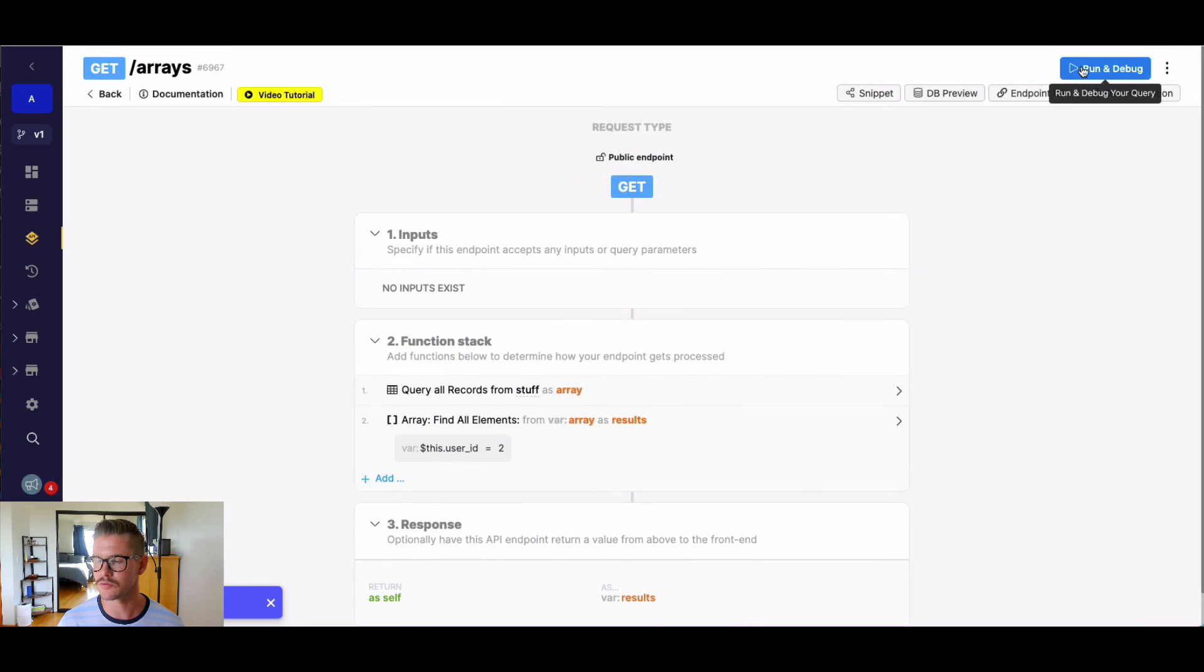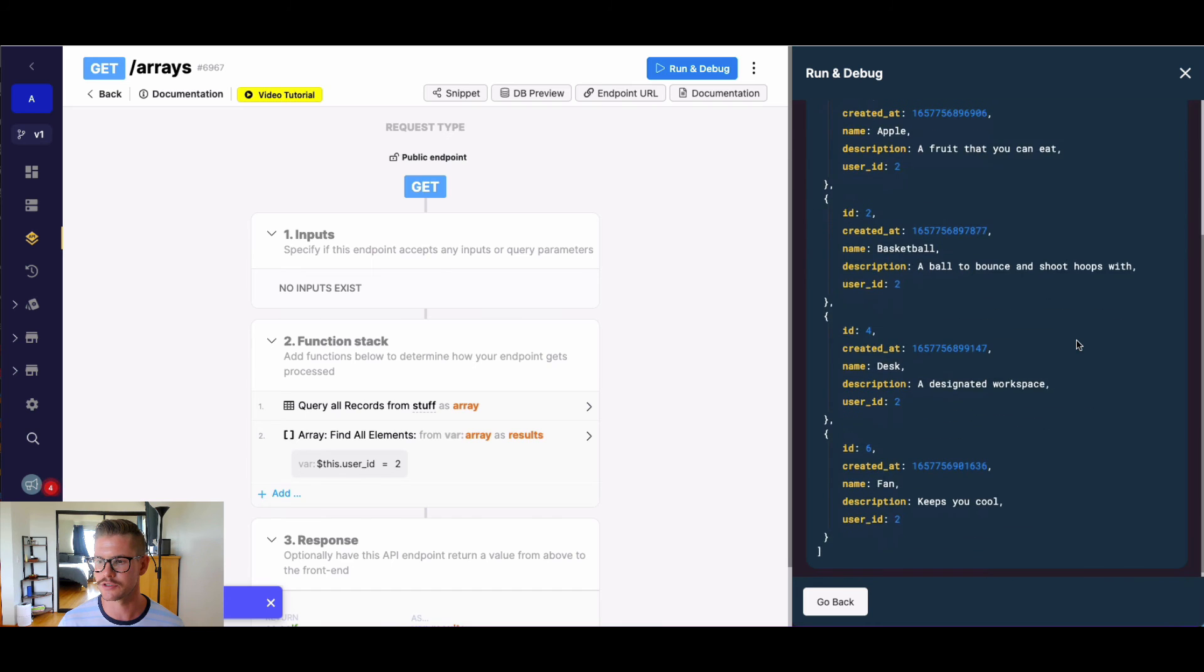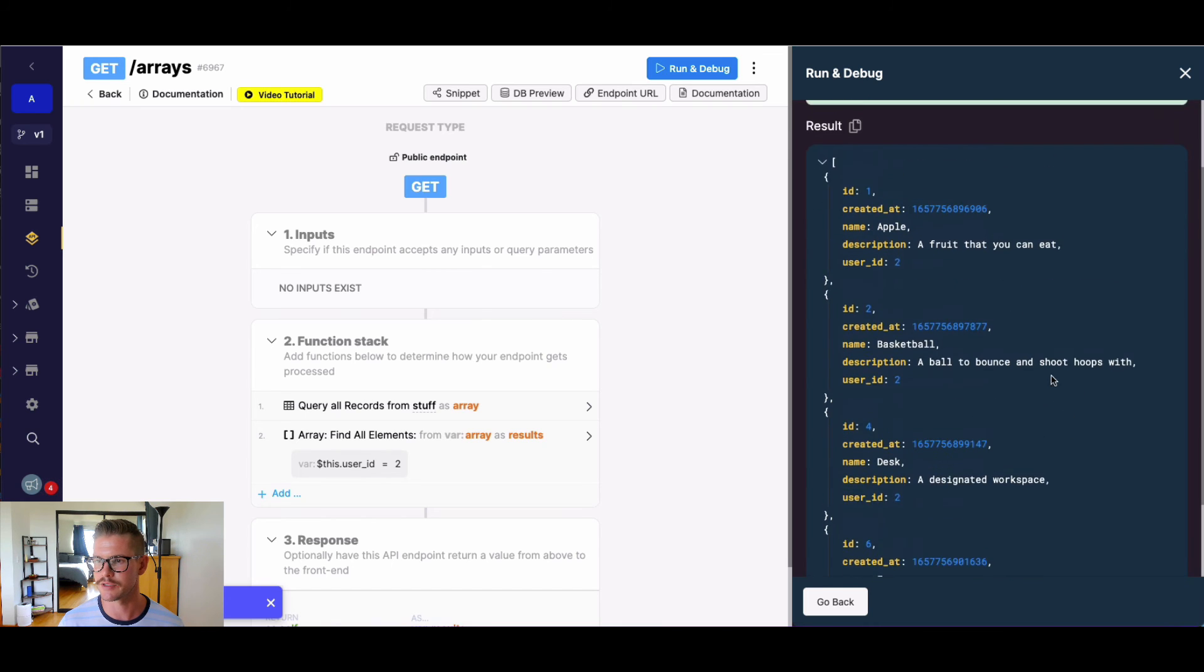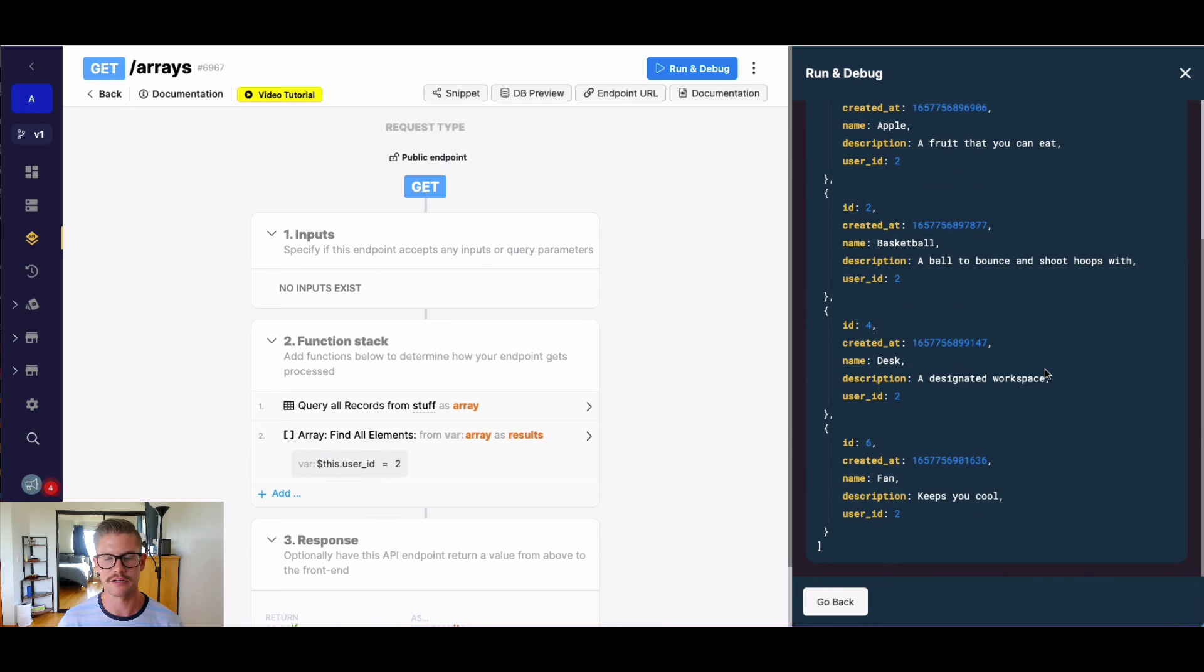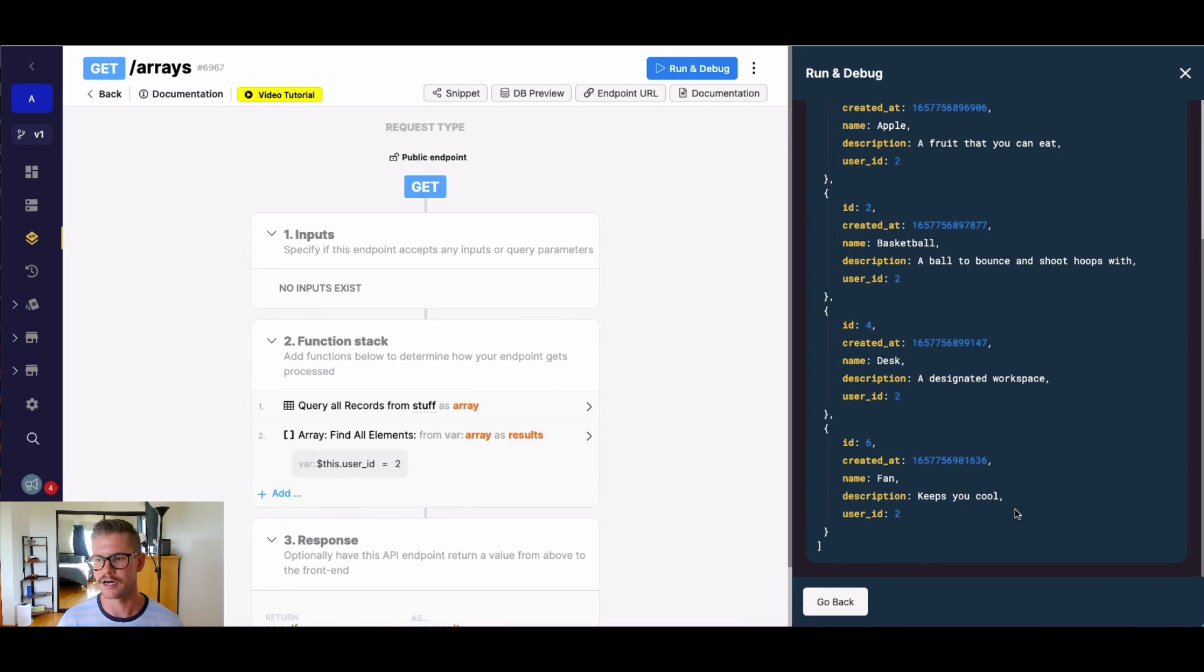So when we run this, we should see only elements with userId2. And we can see that in our original array, there were four different ones and we're able to return the result of that. So hopefully that's helpful.